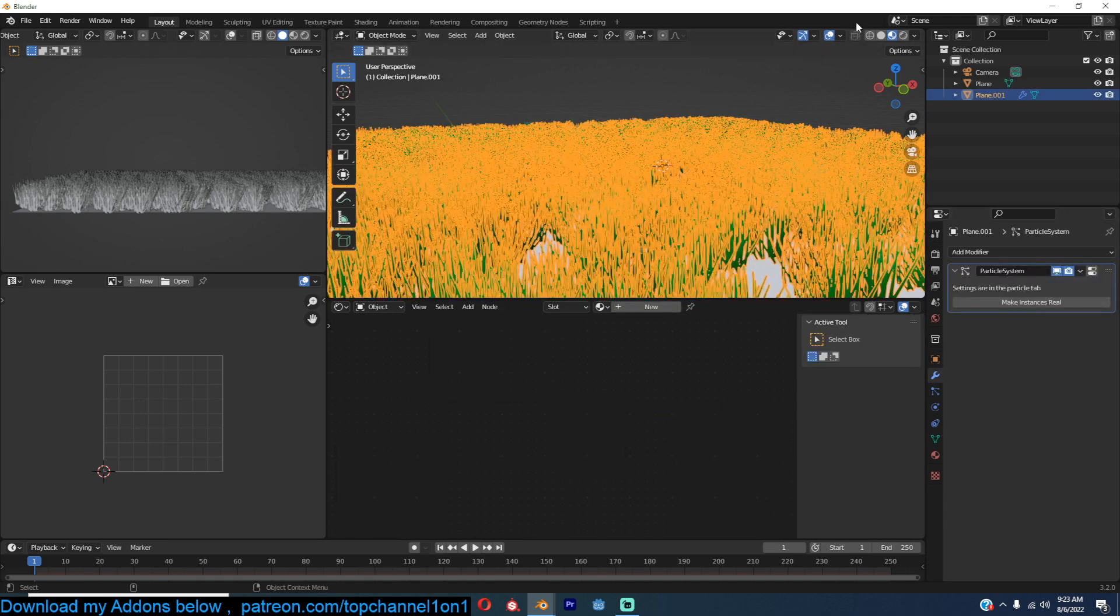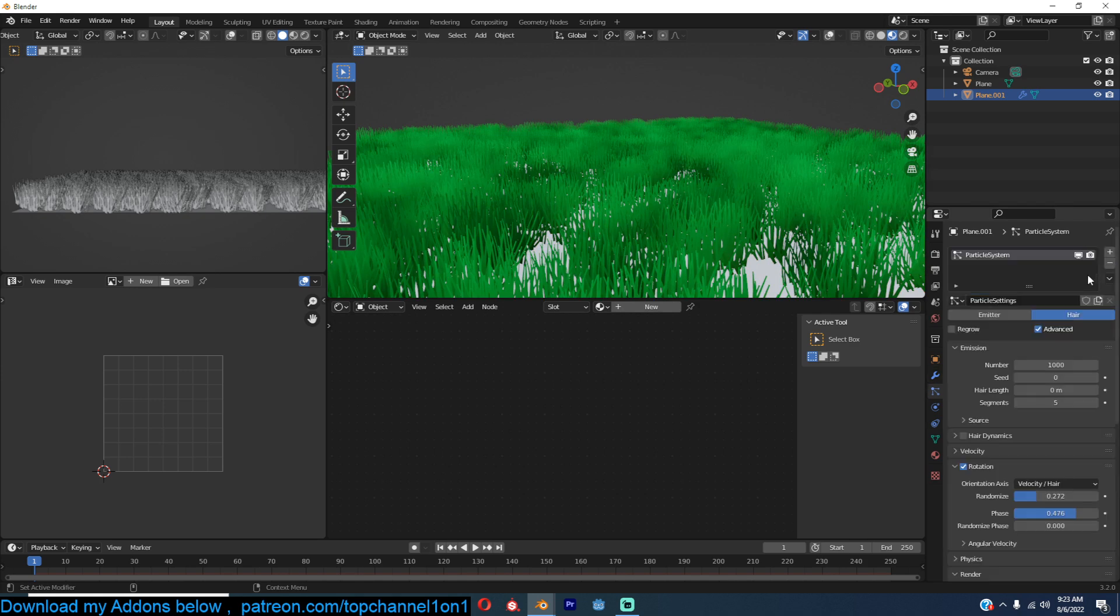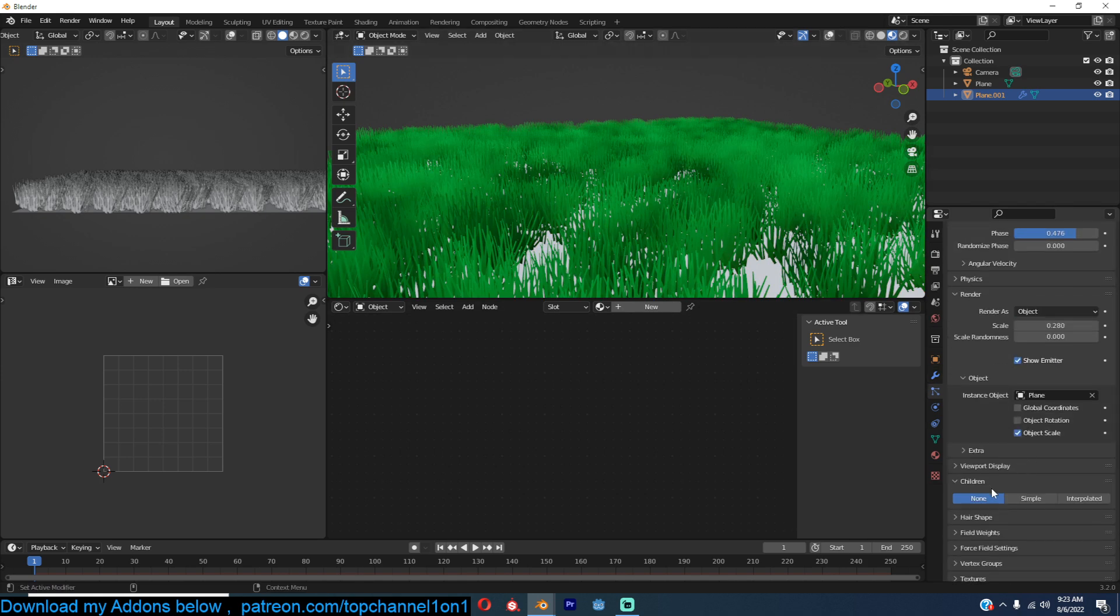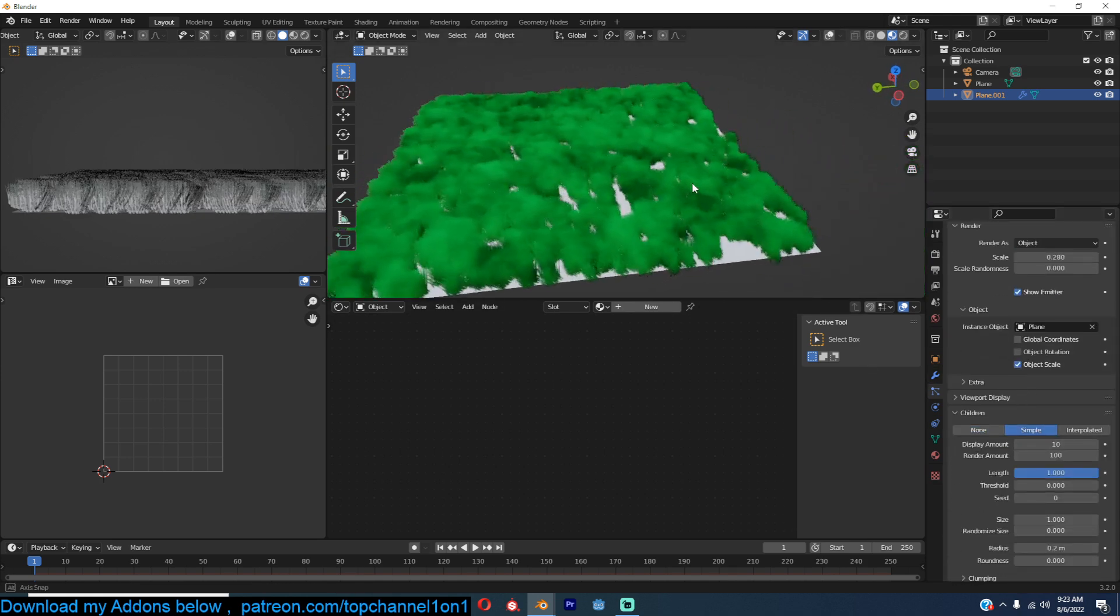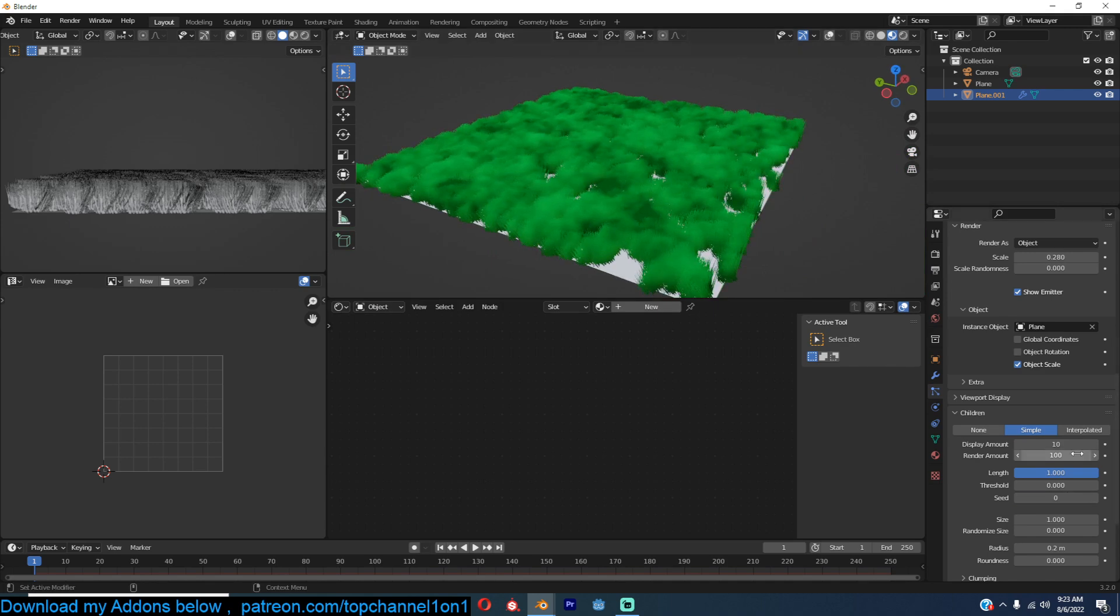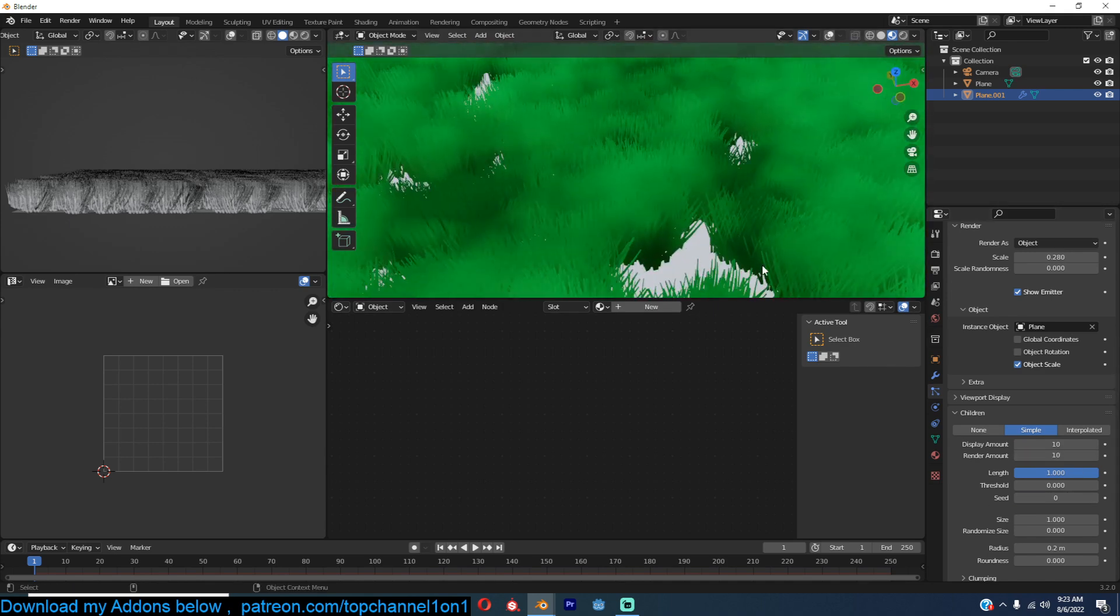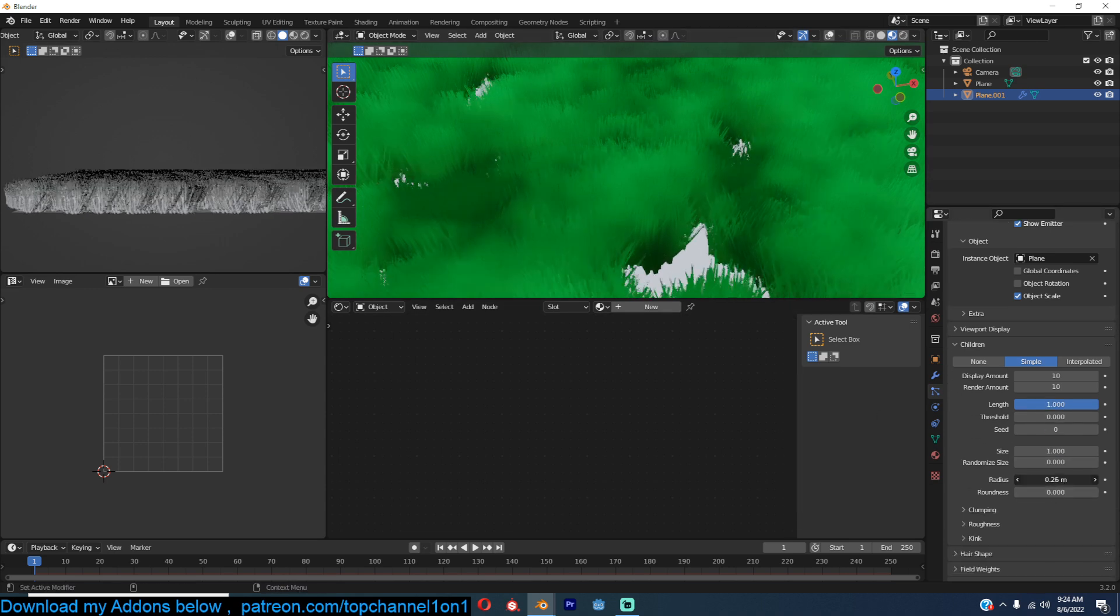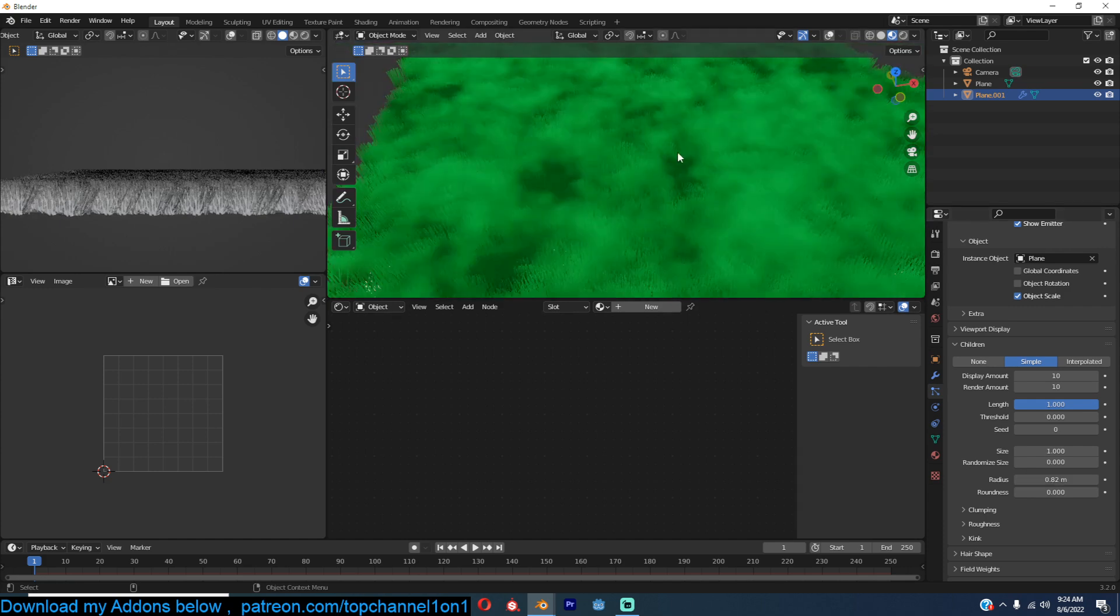So I'm going to go to the particles again here, turn on children particles, simple. That's quite a lot actually, it's not that much, but we have a few gaps here. So to remove those gaps we can increase the radius like that.